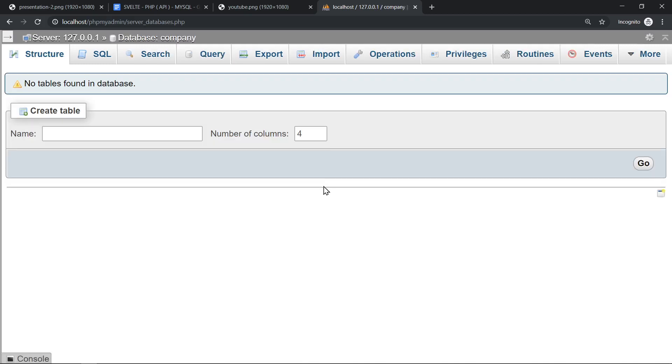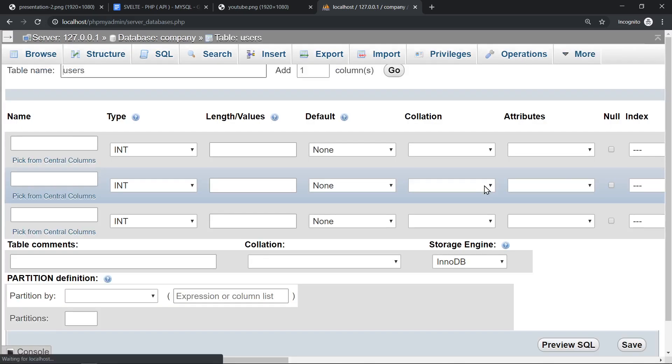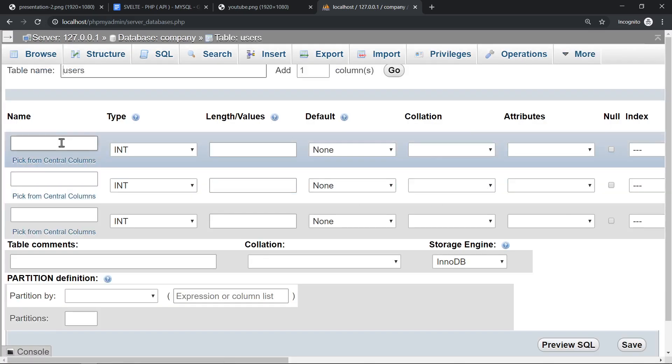We create company and we're going to create a users table. This is not a course in database normalization so we'll keep it as light as possible. Our user will have the columns for the ID, the name, and the image. So this will do. I will click on go.